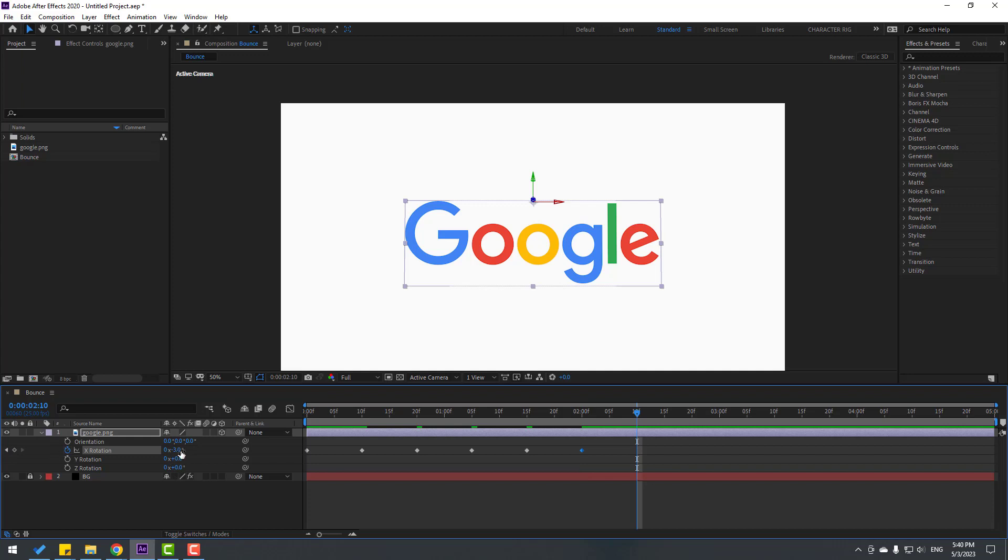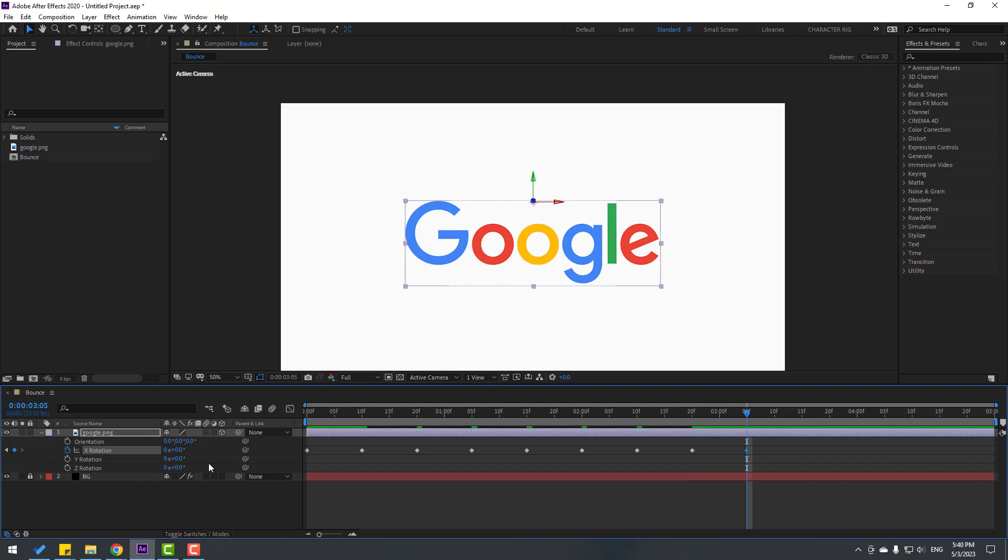Go 10 frames, change rotation to 1.5. Go 10 frames, change rotation to minus 1. And go 10 frames, change to 0.